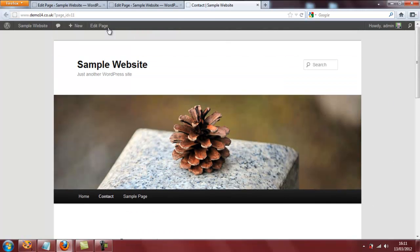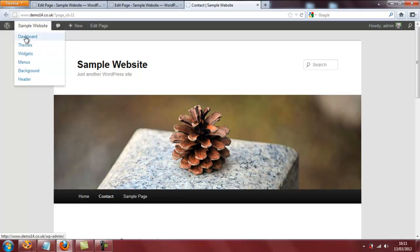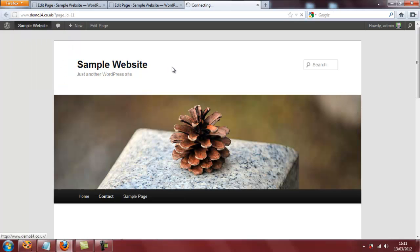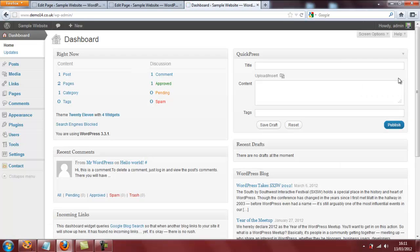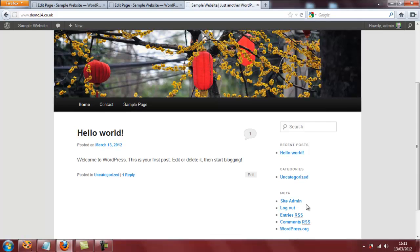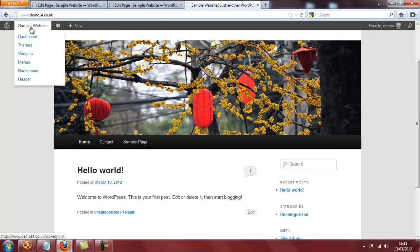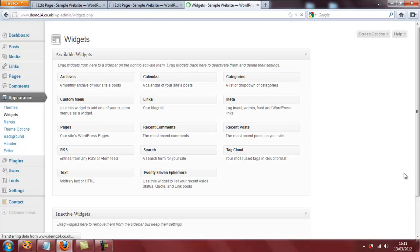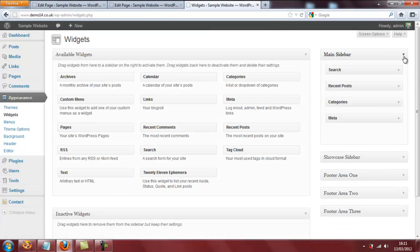So if we decide that we want to have this contact form in the sidebar of our website, let's have a look at the home page first. We want to place it in this area here. First of all I will go into our widgets panel in the dashboard. And you'll see currently in our sidebar we have four widgets: search, recent posts, categories and meta.